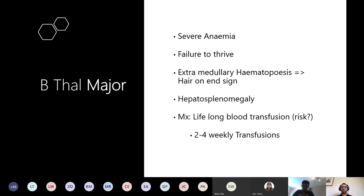Patients also get hepatosplenomegaly due to extramedullary breakdown. Management is lifelong blood transfusions, typically every two to four weeks. What is the risk of having lifelong blood transfusions? Iron overload - you can get increased iron deposition, which is a form of hemochromatosis.